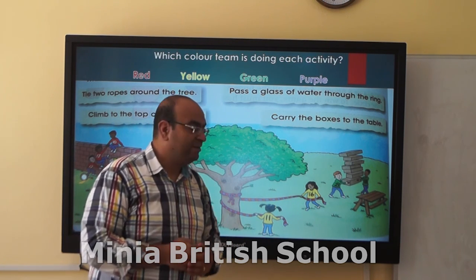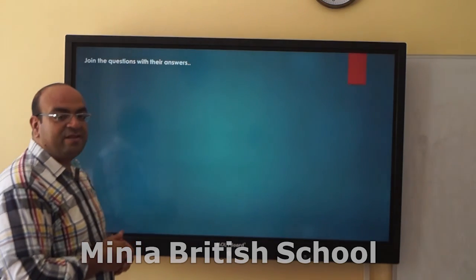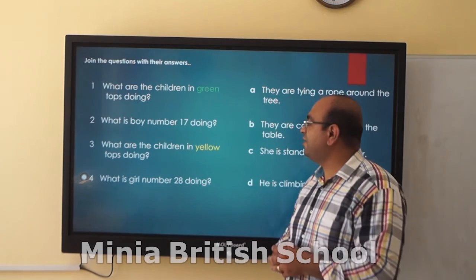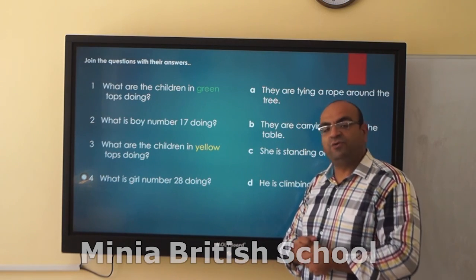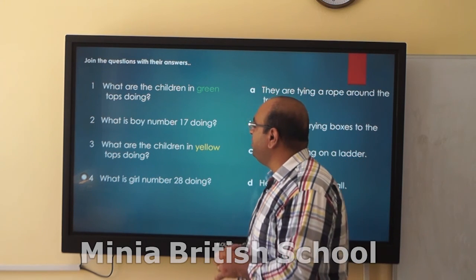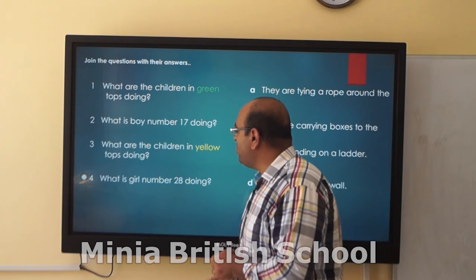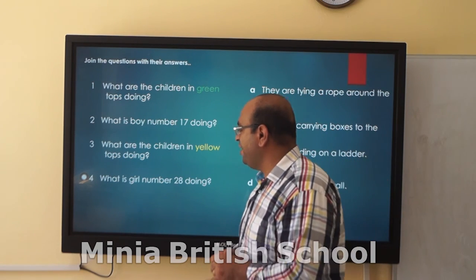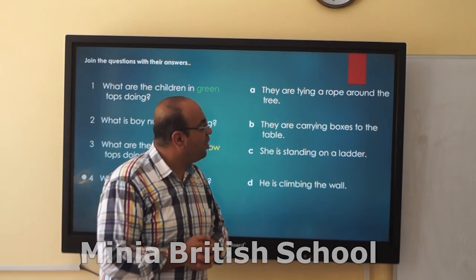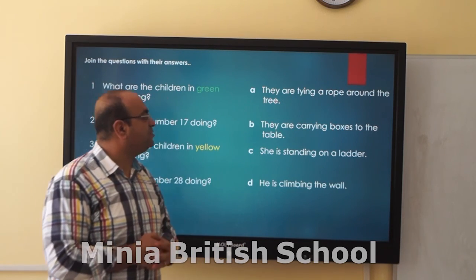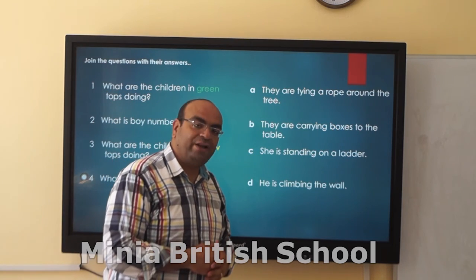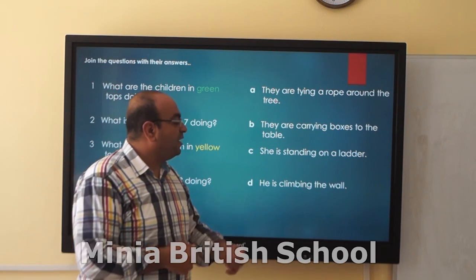Was it difficult? No, it was not. Let us see how we can answer these questions in our school book. What are the children in green tops doing? What is the green team doing? What are the children in yellow tops doing? What is the girl number 28 doing? The answers: they are tying a rope around the tree. They are carrying boxes to the table. She is standing on her ladder. He is climbing the wall.